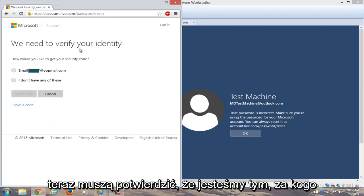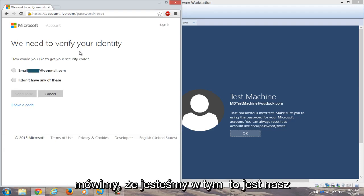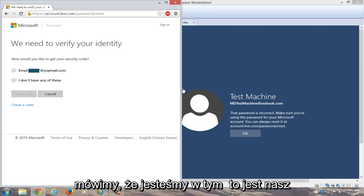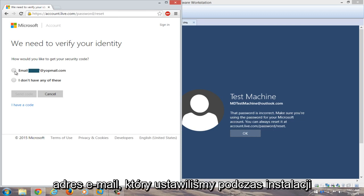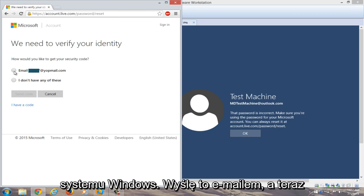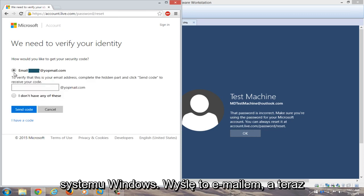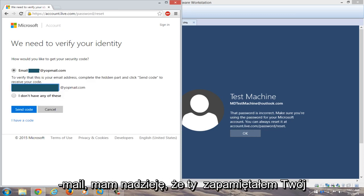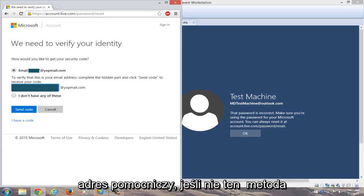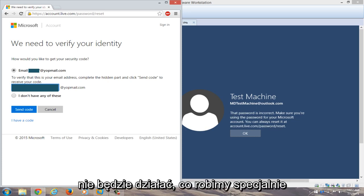Now we need to verify that we are who we say we are. We have a security code and we're going to email it to our backup email that we set up when we installed Windows. You'll need to type in the email address — hopefully you remembered your recovery email. If not, this method will not work.